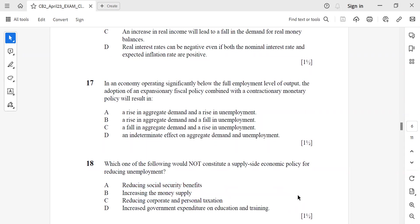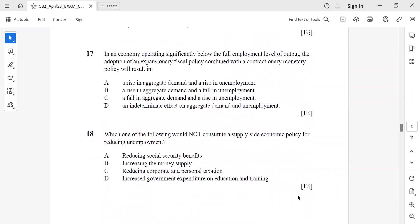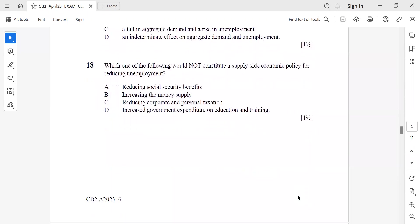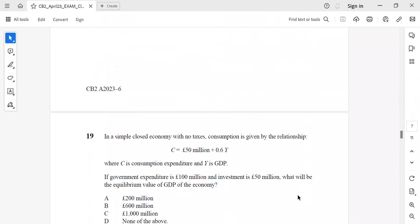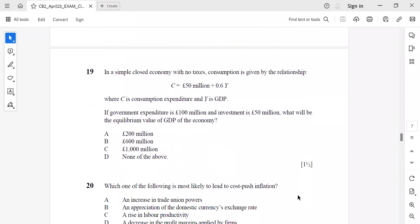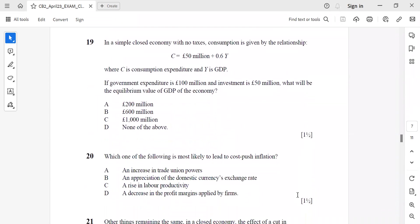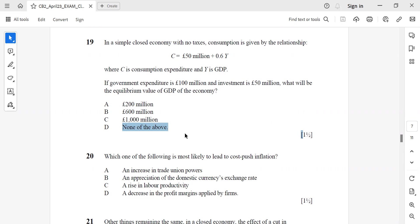Question 19: In a simple closed economy with no taxes, consumption is given by the relationship shown. If government expenditure is this, what will be the equilibrium value of GDP? It should be D, none of the above. If you calculate it comes to £500 million, which is not there in the options. Question 20: Which of the following is most likely to lead to cost-push inflation? It is a rise in labor productivity.